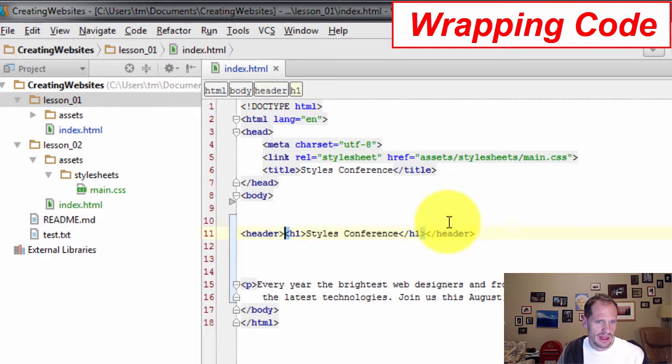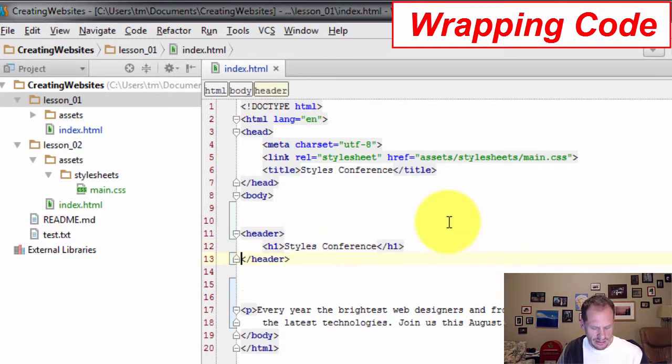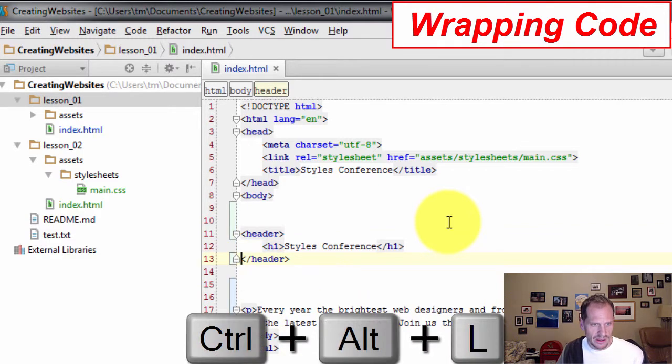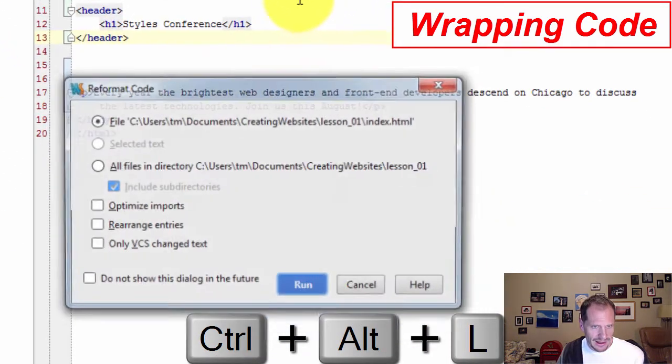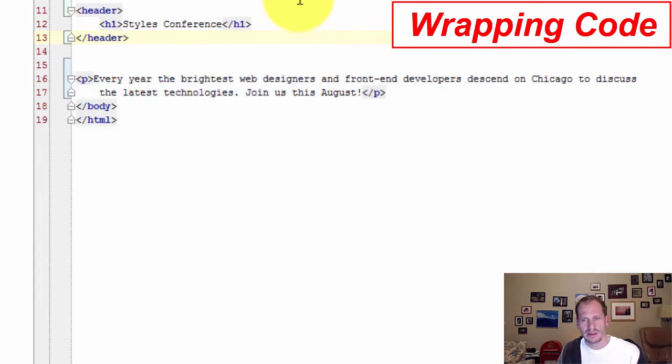So I could leave that all in one line or I could come down here and put it on separate lines. I could also do Ctrl Alt L on the Mac and run that to reformat my code. It's about the same.